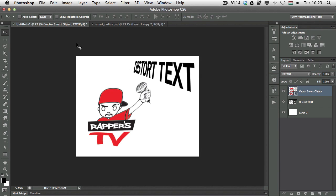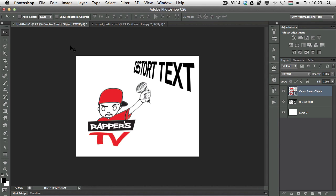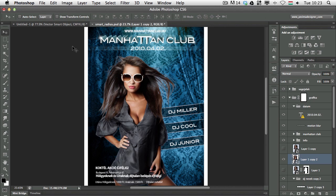So that is a really cool feature but there is one more thing which you should learn about working with smart objects and that is when you use puppet warp. So let me switch to another example.